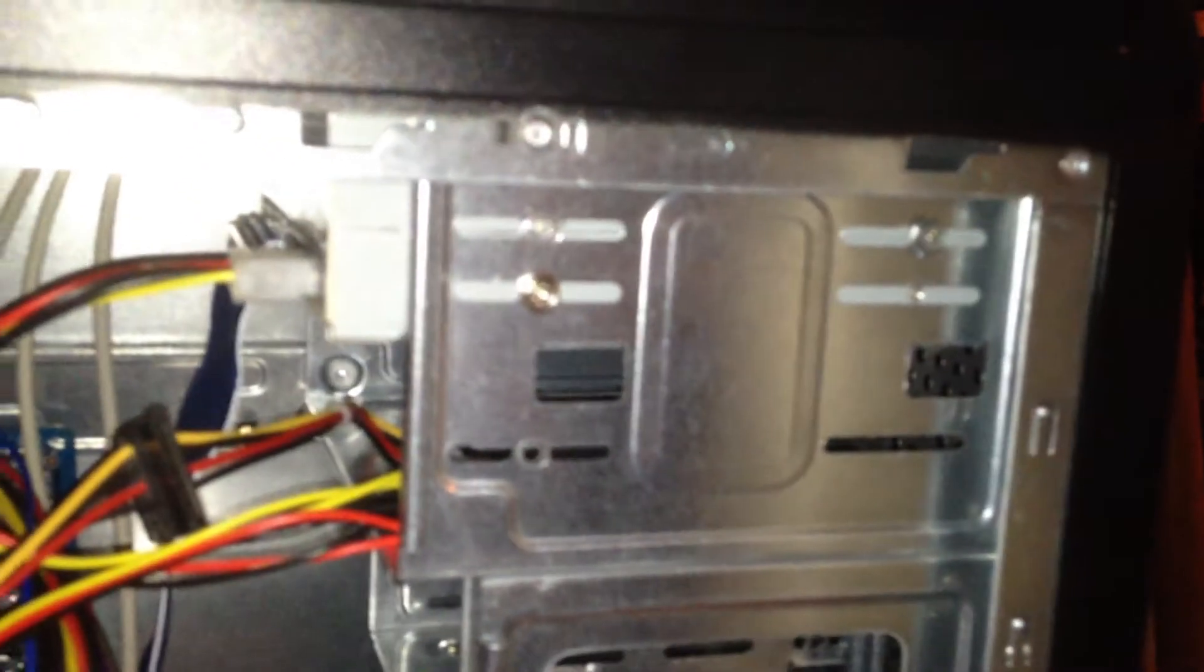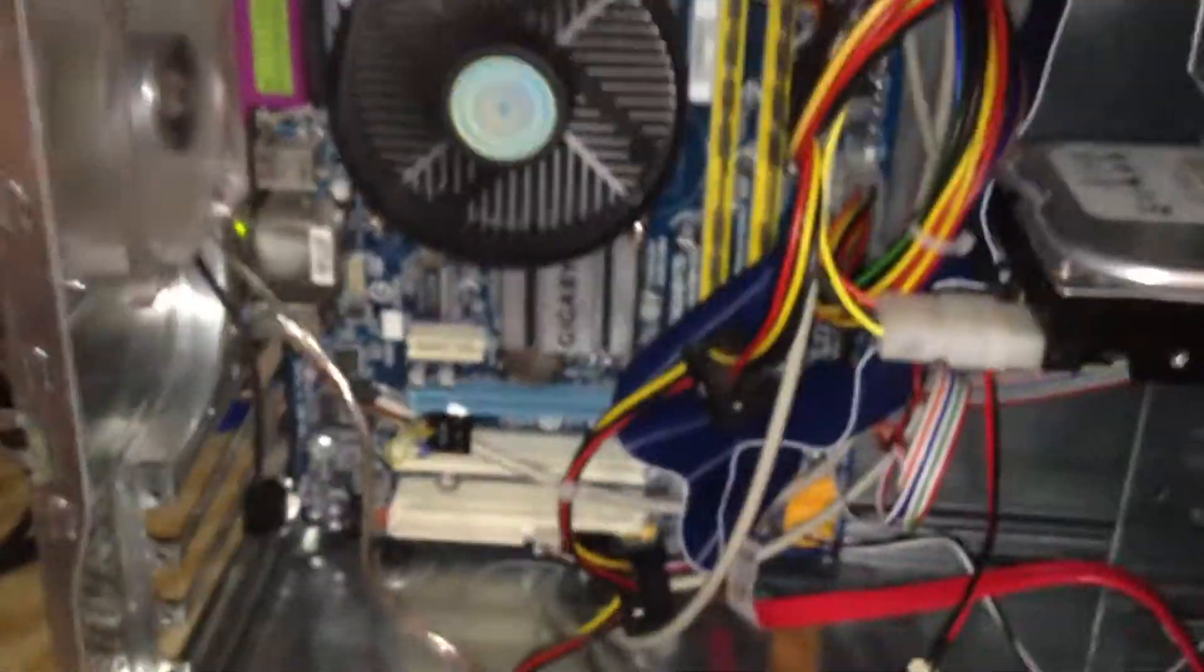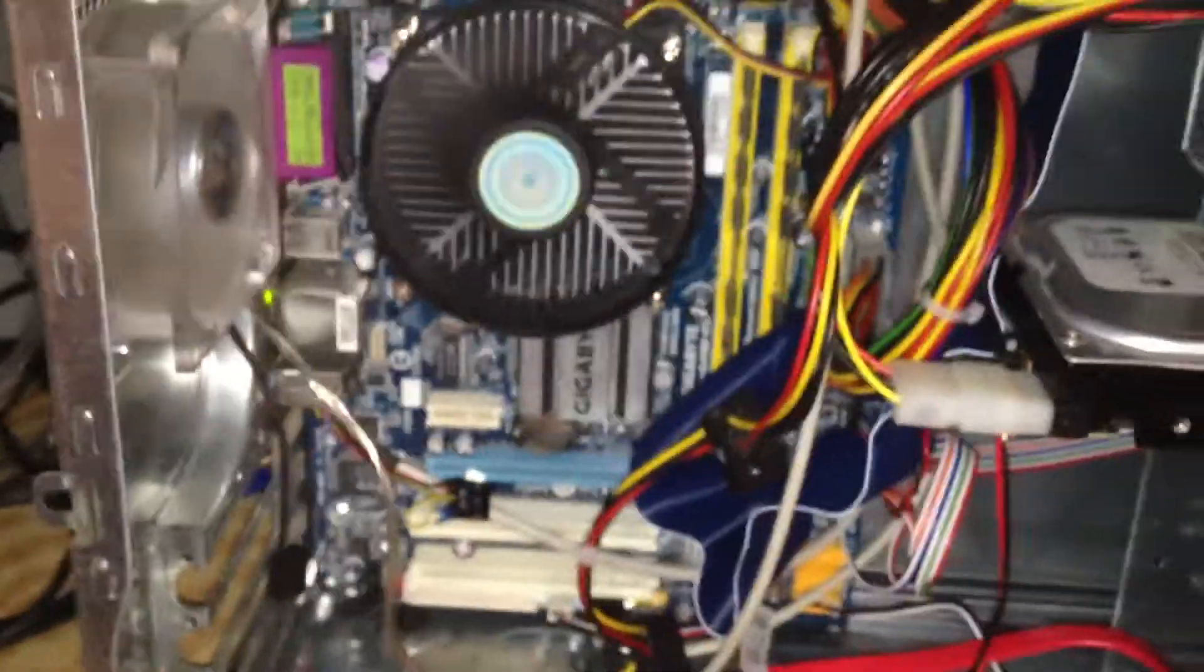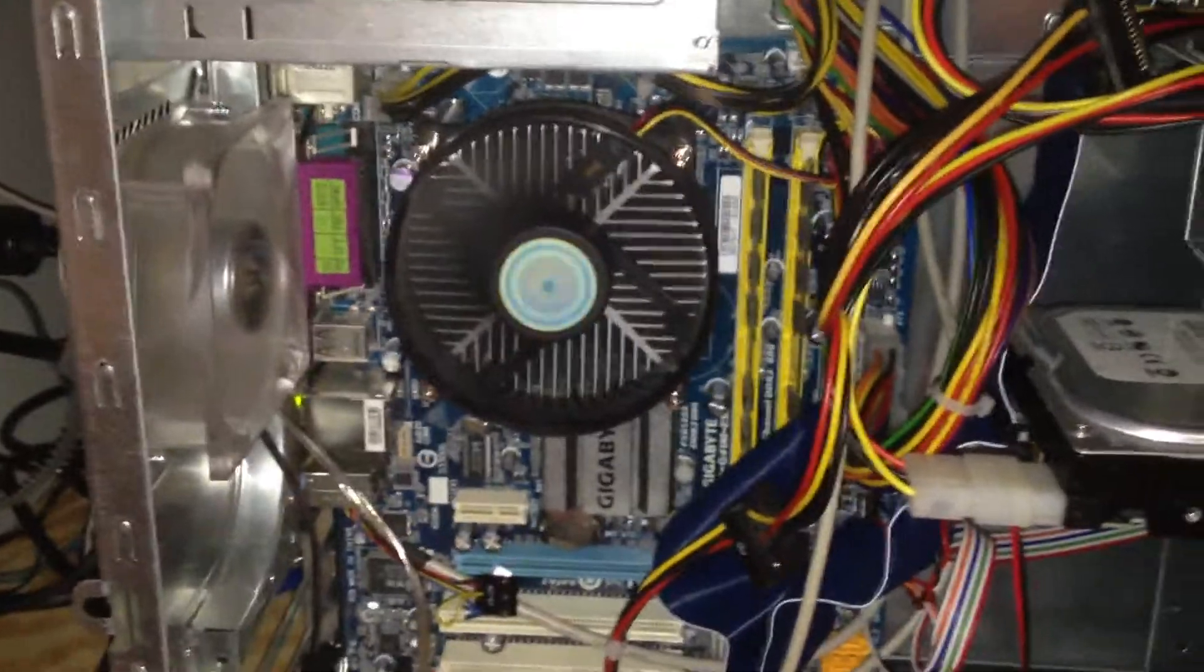Noisy DVD drive. Oh well. But yes, it's a G41M ES2L board.